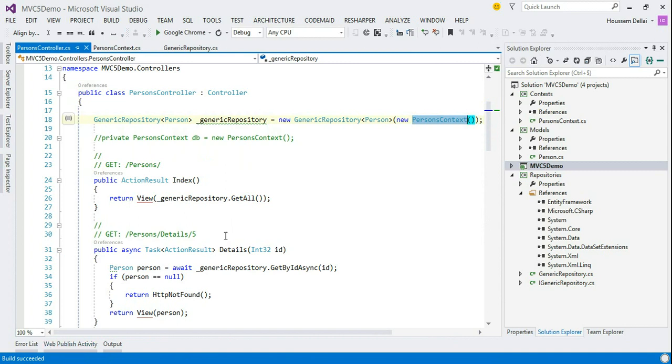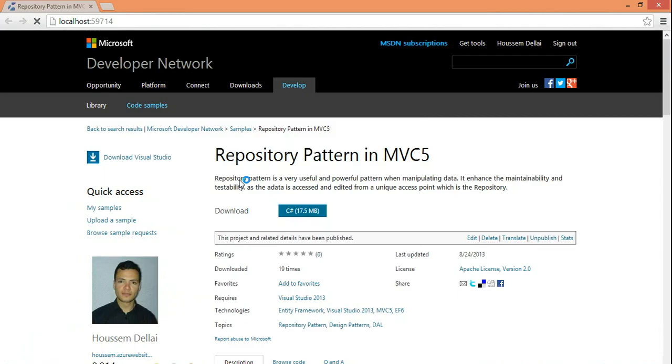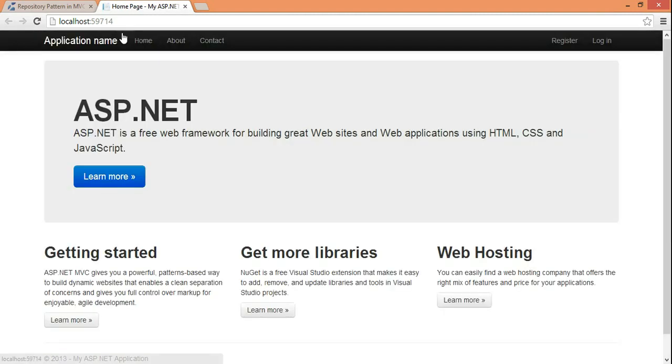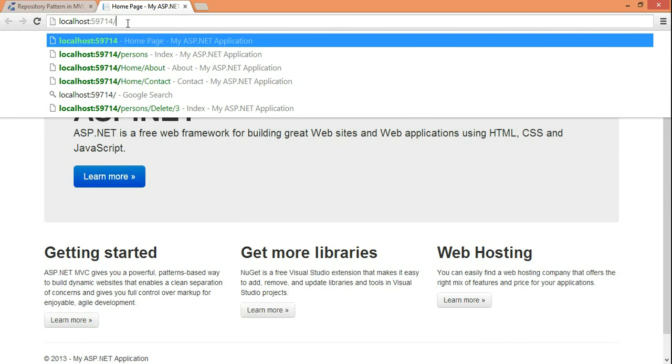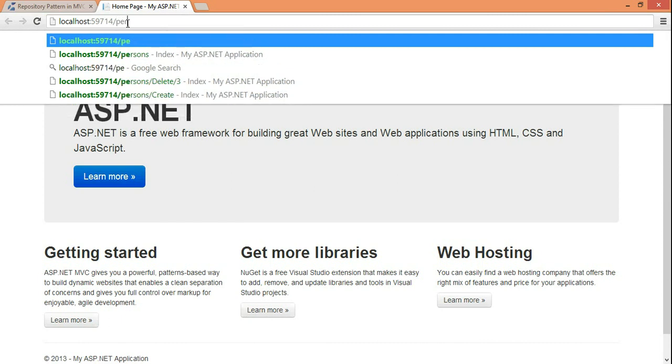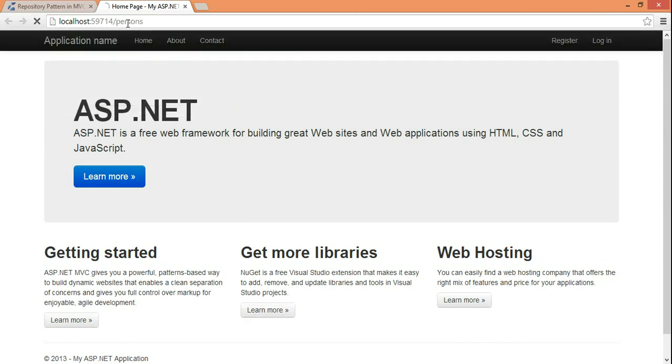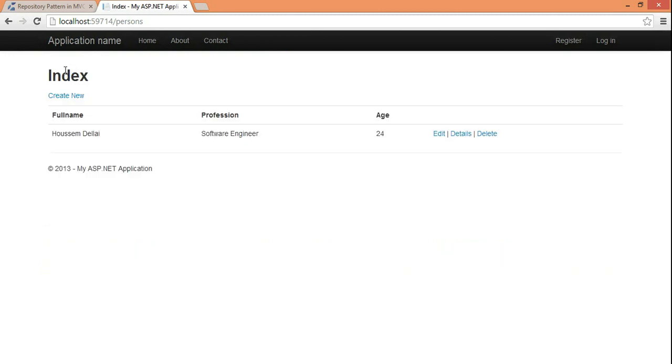So, let's click F5 and see the execution if it works fine. So, let's go to the person's page. Here, I have the data registered in my database.